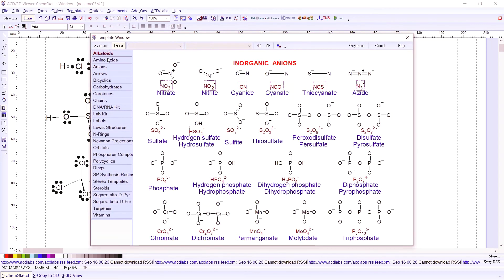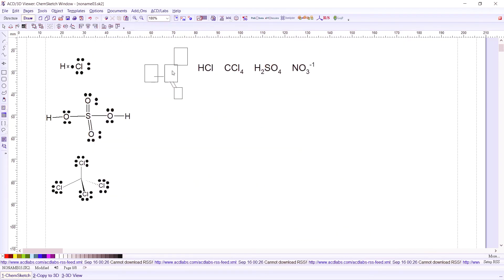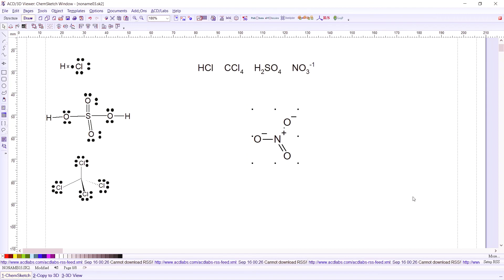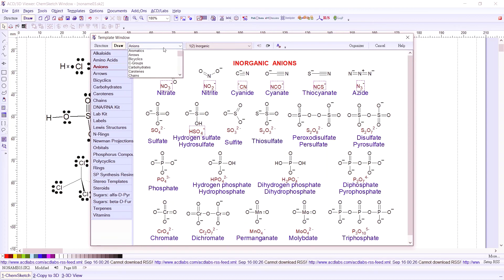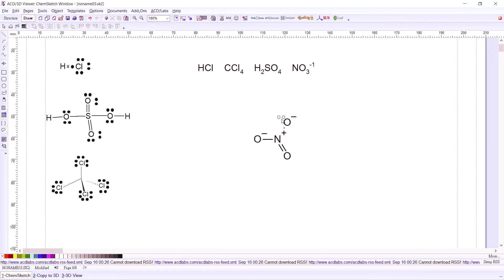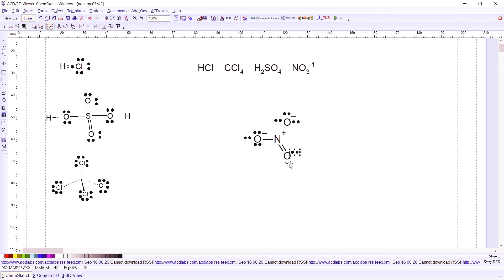Nitrate is very easy — go to the template, choose Ions, and there you have nitrate. Click on nitrate and place it in your workspace. If you want the lone pairs presented, go back to the Template Window, click Lewis Structure, and select the lone pairs. For this oxygen there would be six electrons, for this oxygen six, for this oxygen six, and for this oxygen two.